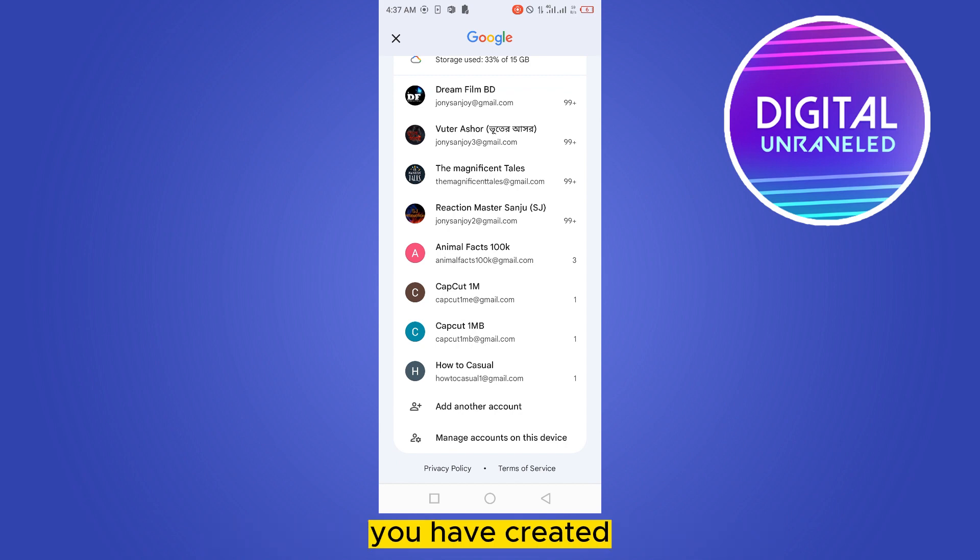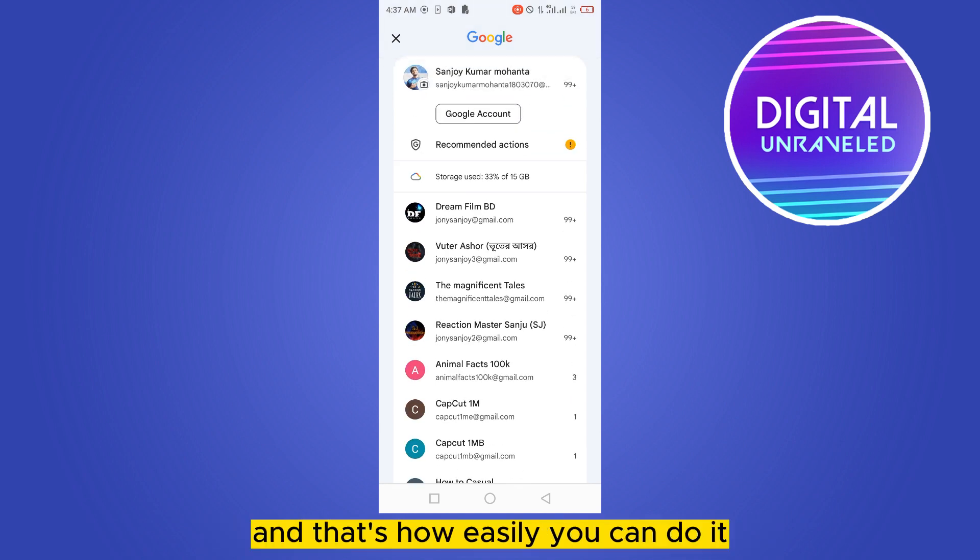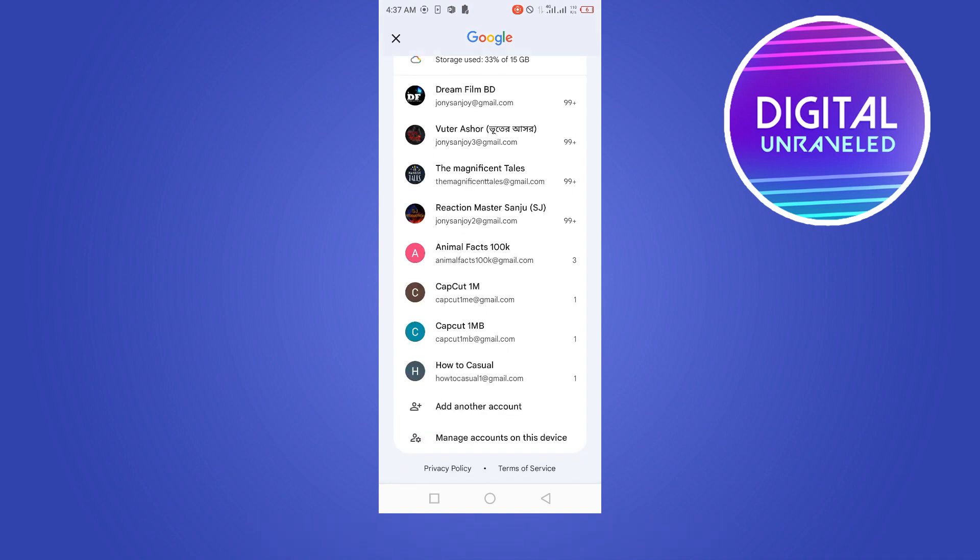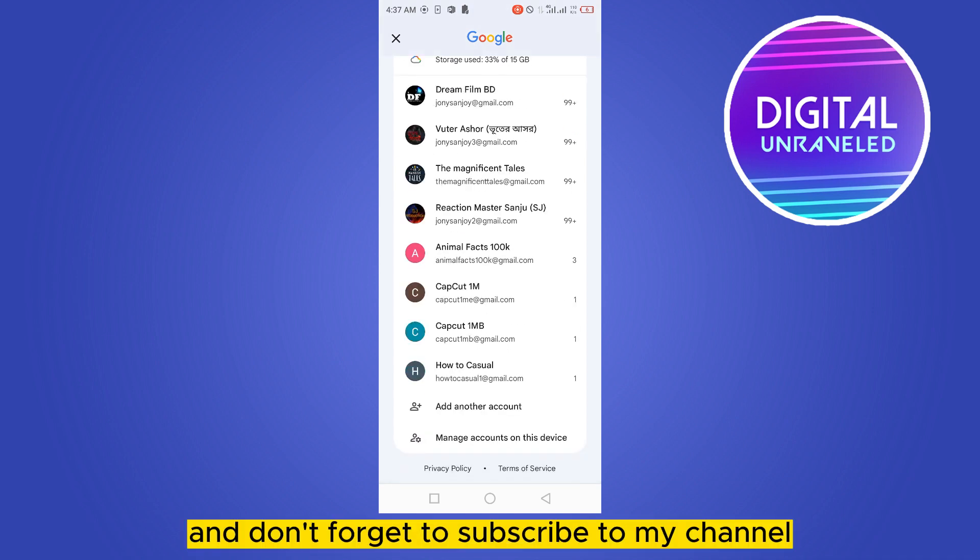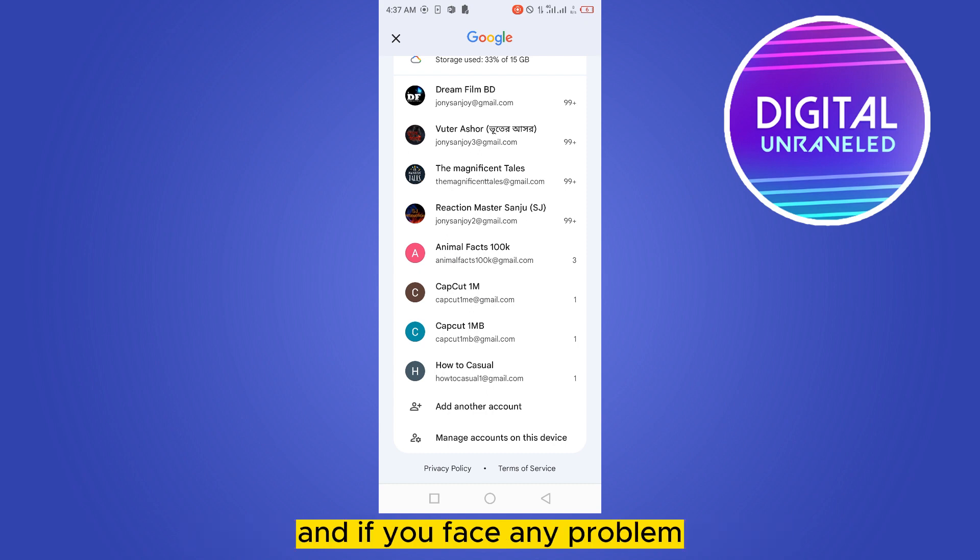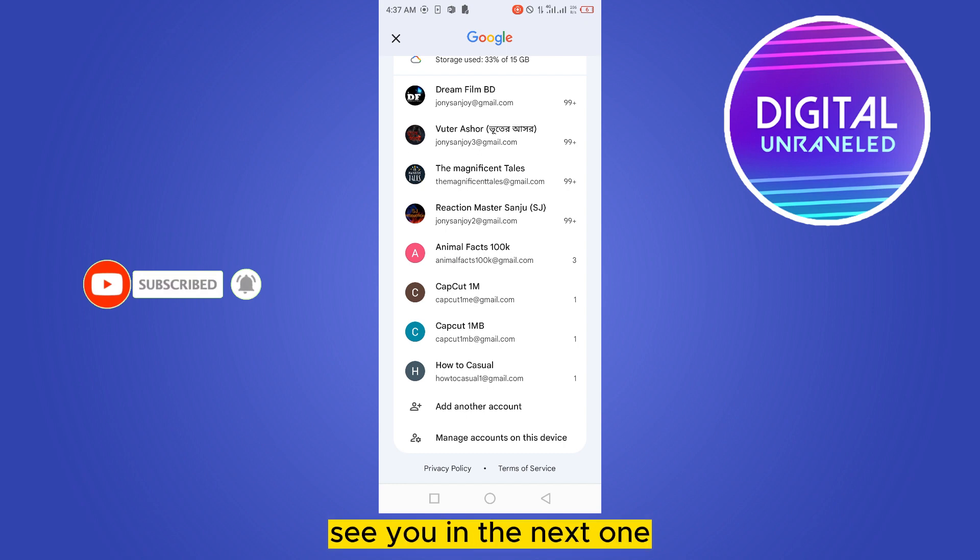So this is really easy and that's how easily you can do it. If this tutorial helped you, like this video and don't forget to subscribe to my channel. If you face any problem, you can comment down below and I will try to solve it. So no more chores, see you in the next one.